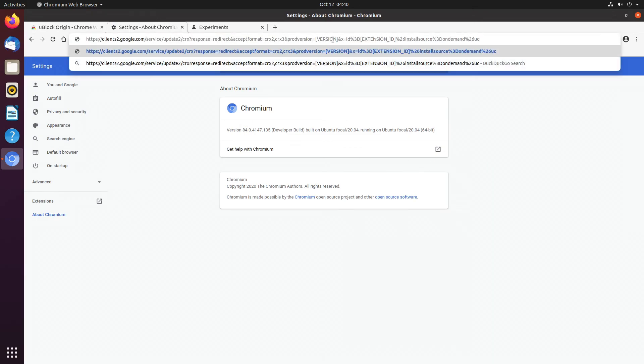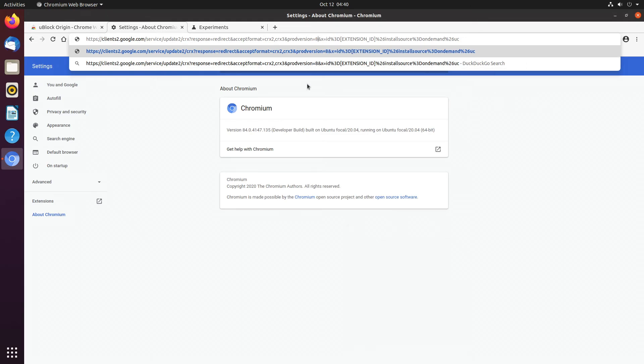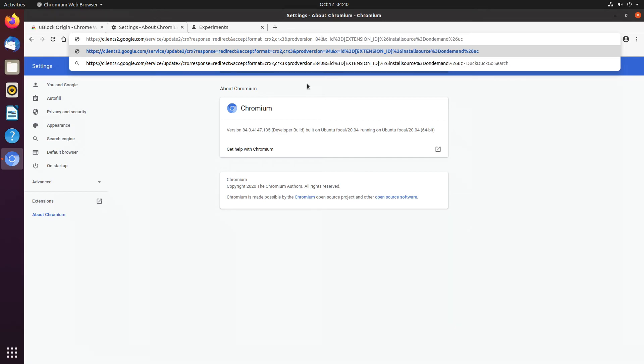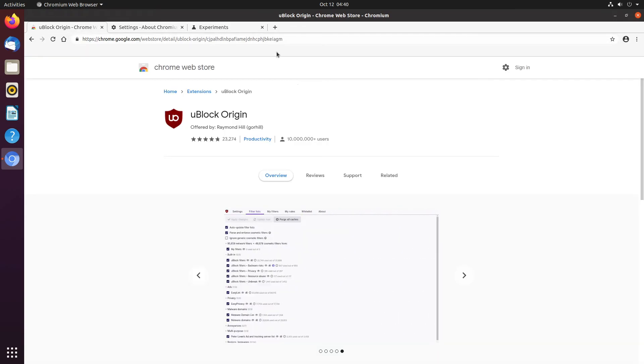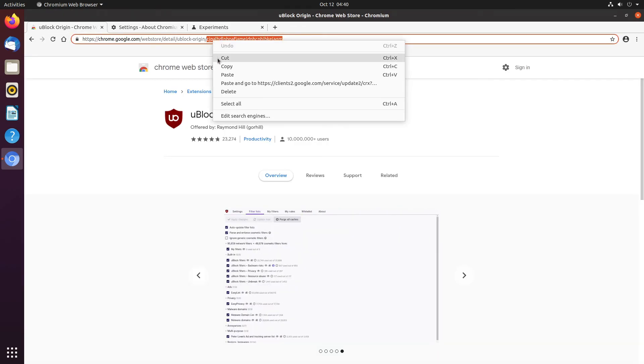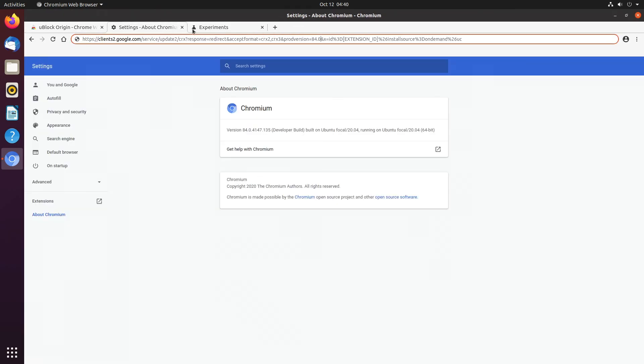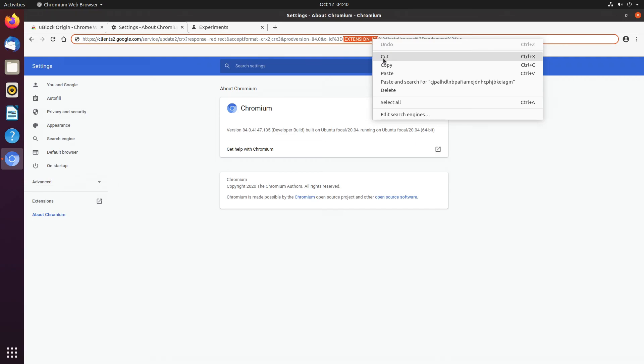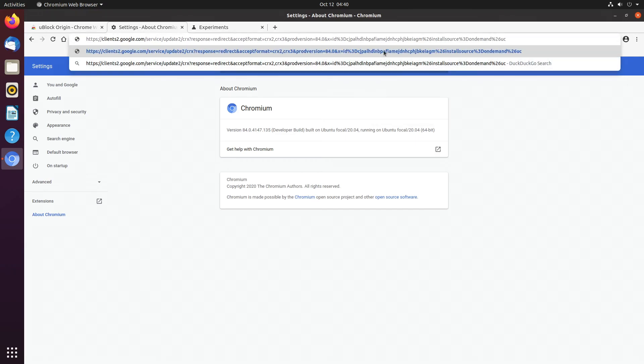Oh my gosh, not 87, 84.0. And then for extension ID, we can just copy and paste this right here. And now when we hit enter, it should prompt us to install uBlock Origin.